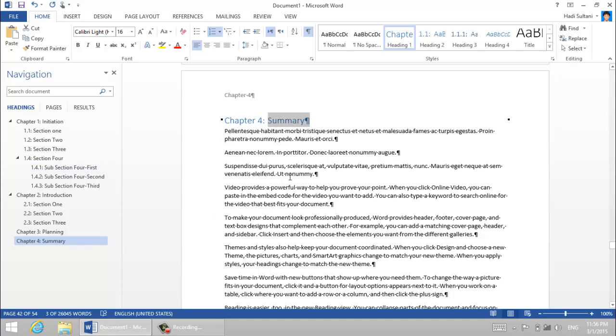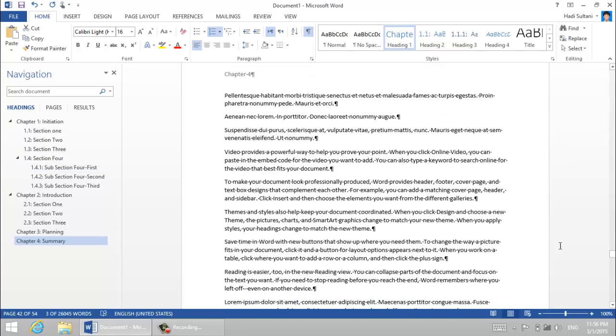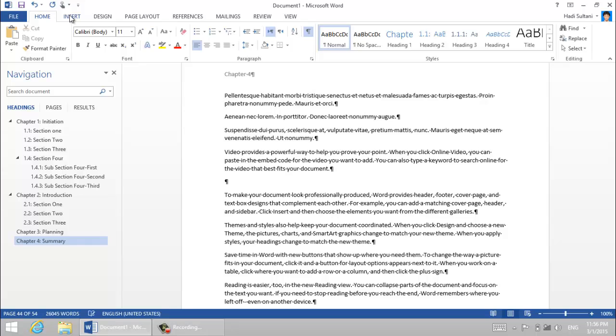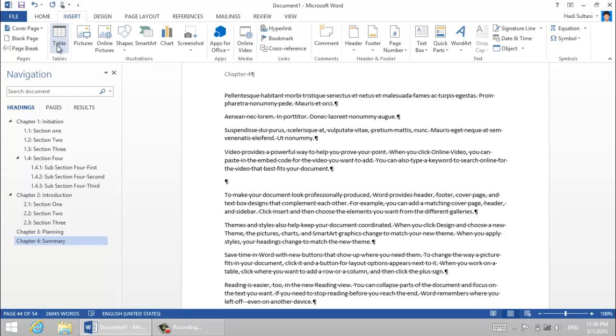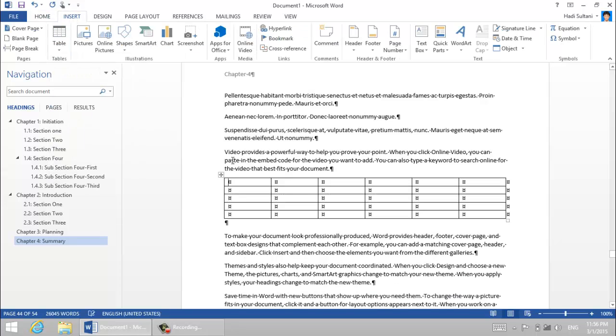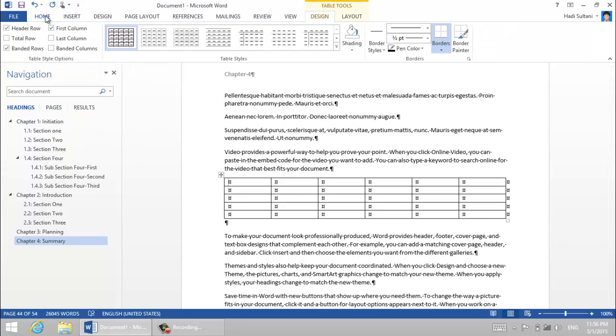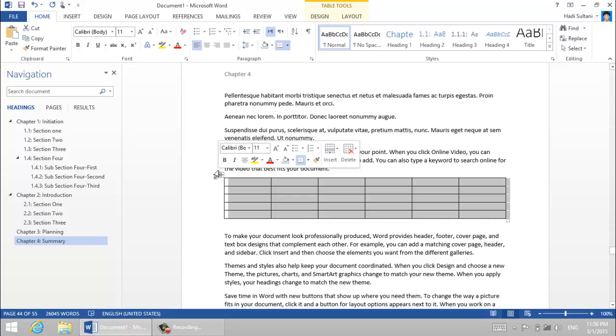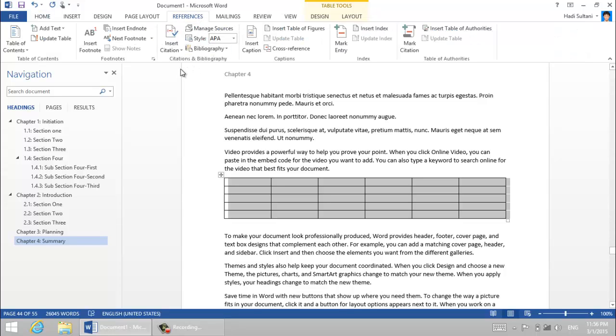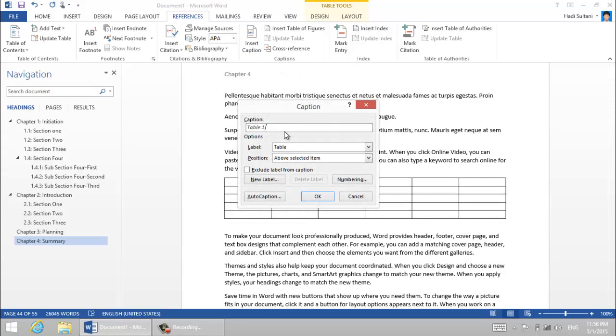So if in future for example you insert a table here, let me insert a table, just a blank table. Right, so let me hide the hidden characters.